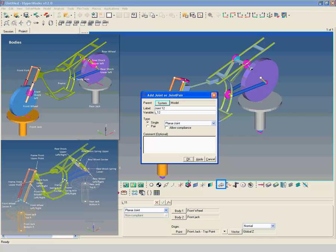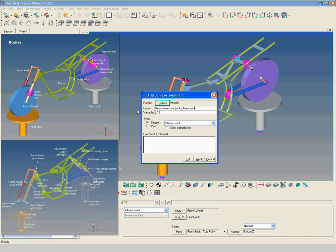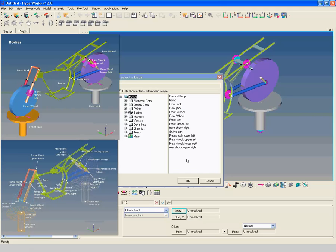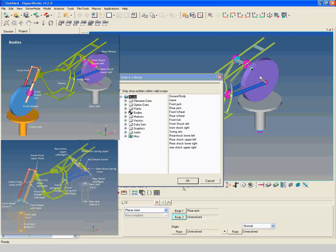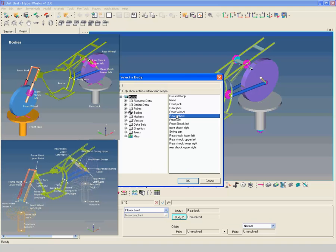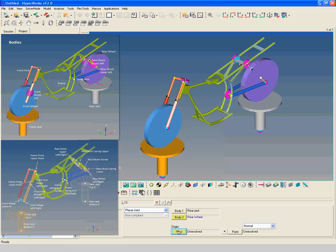Repeat the same procedure to create a planar joint between rear wheel and rear jack. We will be back. Thank you.